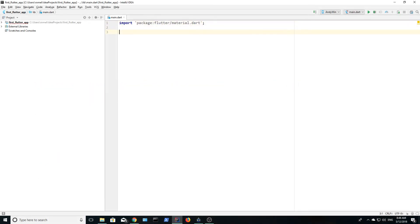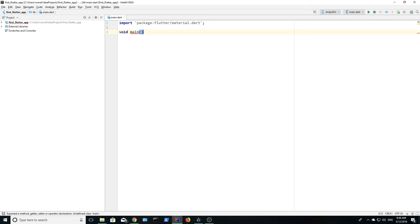Inside of the main function, we call another function, runApp. RunApp requires a widget.